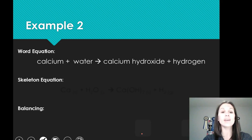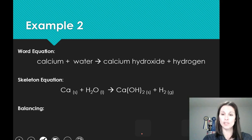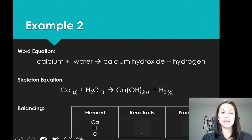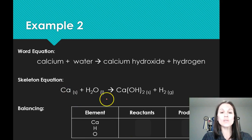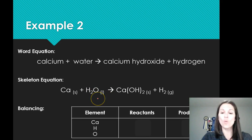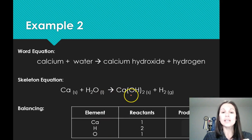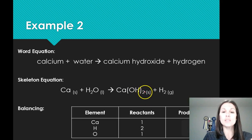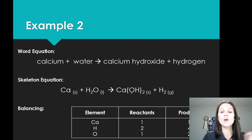Let's do another example: calcium and water yield calcium hydroxide and hydrogen. There's our word equation — now come up with your skeleton equation. Calcium as a solid plus water H2O as a liquid yields Ca(OH)2 as a solid and hydrogen gas. I make my chart and list the three elements: calcium, hydrogen, and oxygen. On the reactant side I have one calcium, two hydrogens, and one oxygen. On the product side I have one calcium. For hydrogen, remember that the subscript 2 multiplies everything inside the brackets, so I have two hydrogens as part of Ca(OH)2 plus two more from H2, giving four total. For oxygens, the two multiplies in, giving two oxygens. So the product side has one calcium, four hydrogens, and two oxygens.